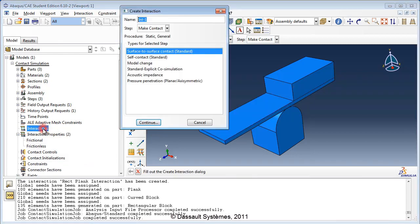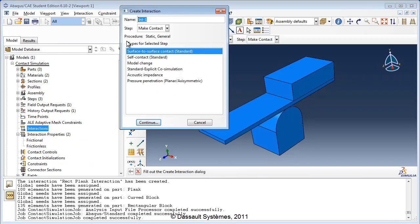Double-click Interactions. In the Create Interaction dialog box, you don't initially see general contact as an option because you are in the Make Contact step. In Abaqus Standard, general contact can be defined only in the initial step and will remain active in all subsequent steps. In Abaqus Explicit, general contact can be defined in any step. Since we are using static general steps in this analysis, we must define general contact in the initial step. Change the step to Initial — Abaqus now lets you specify general contact as the procedure. Name the interaction 'contact between parts.'